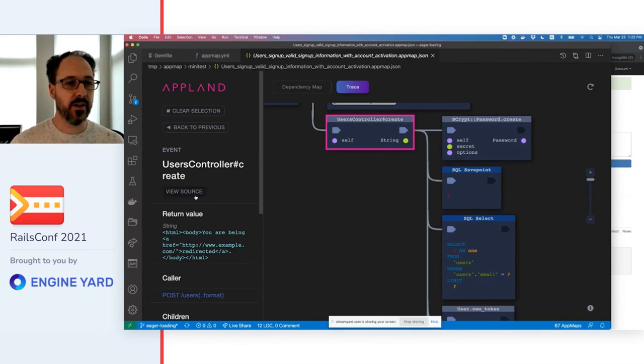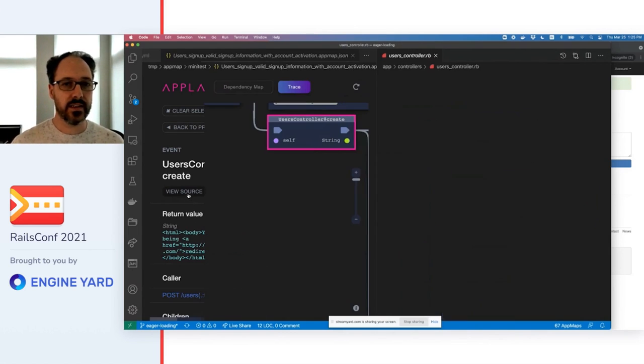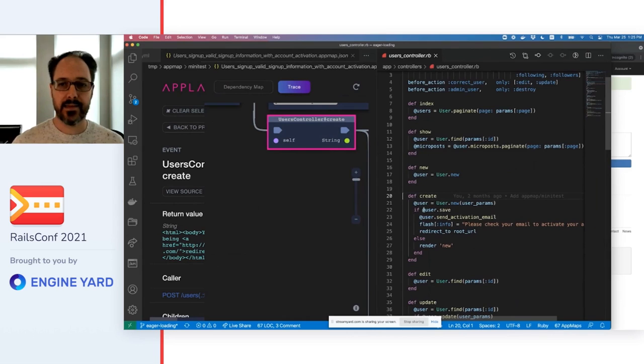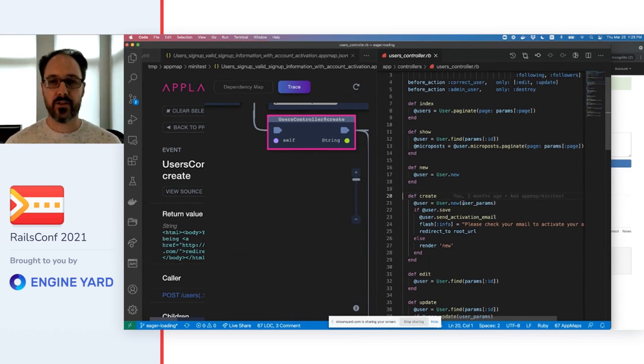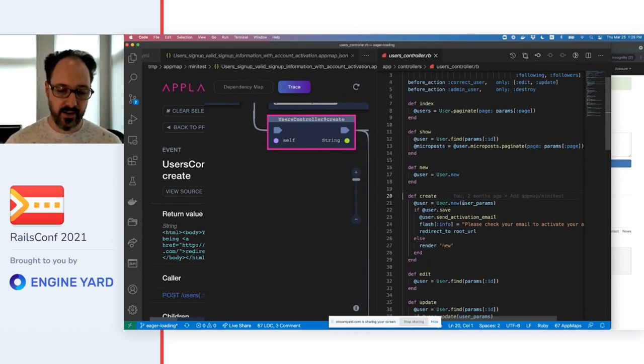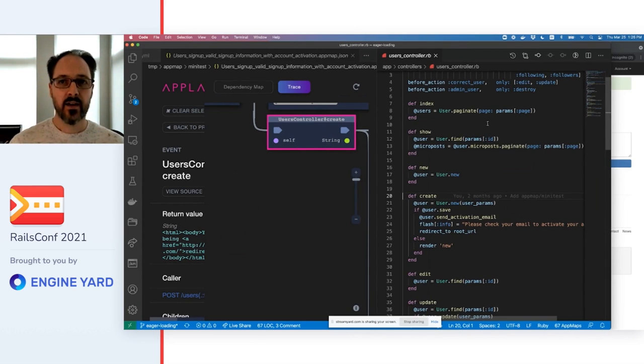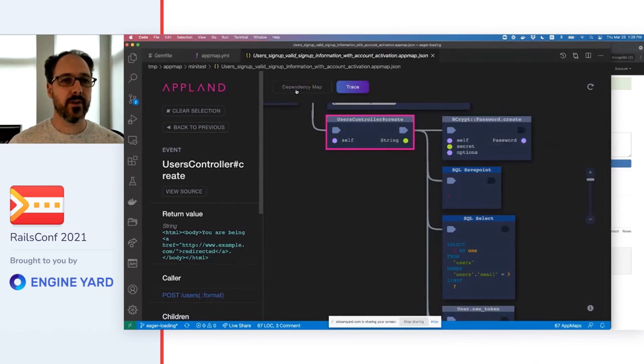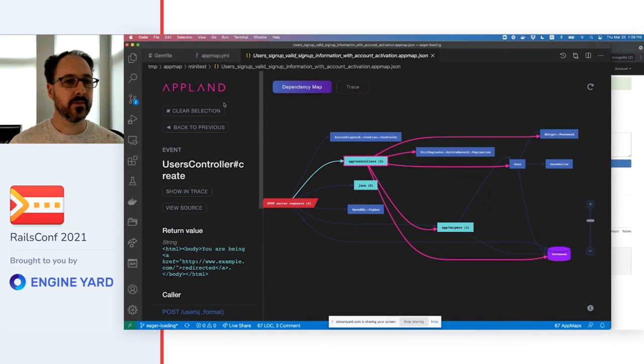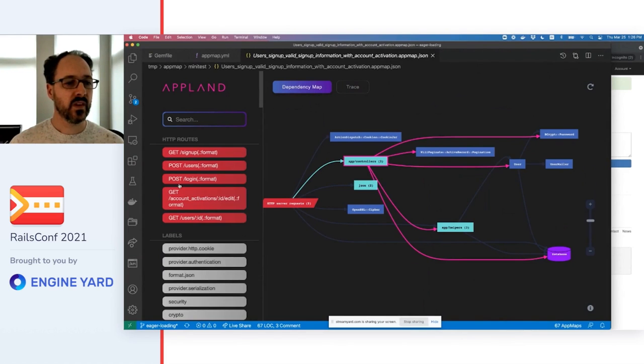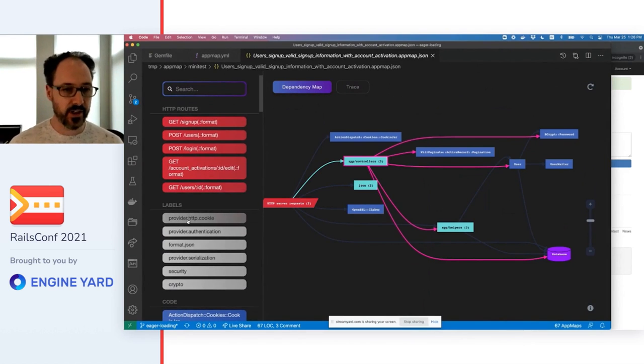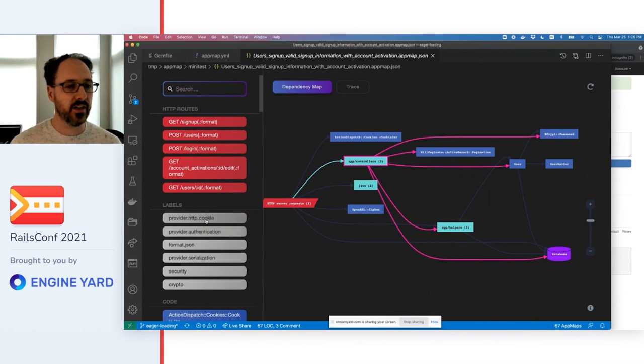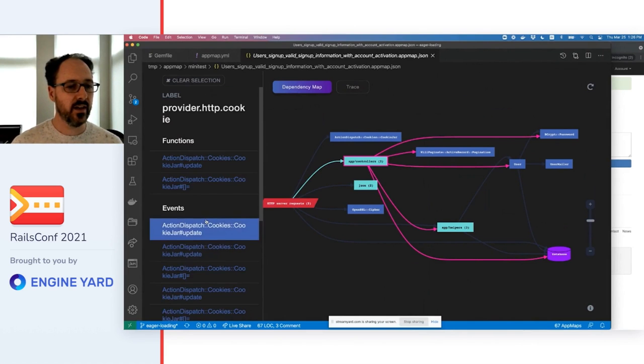You can click view source on any class or function to open the source code in the IDE. Key functions are labeled so that you can quickly find important functionality, such as authentication and cookies.